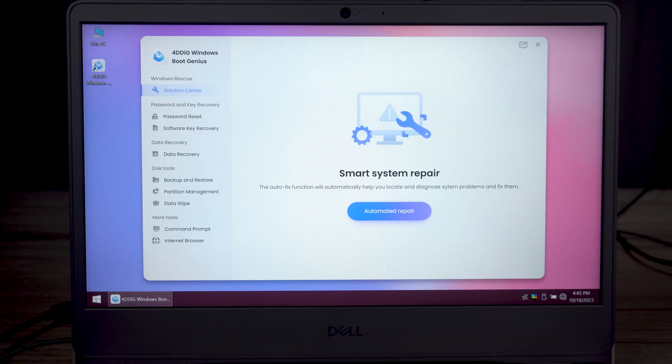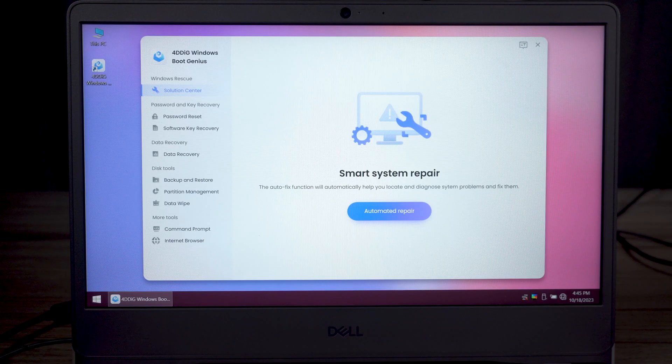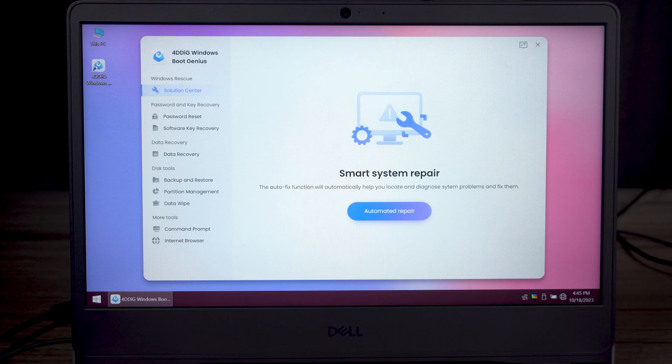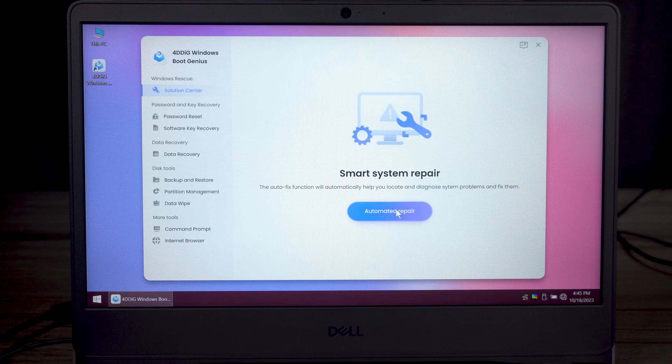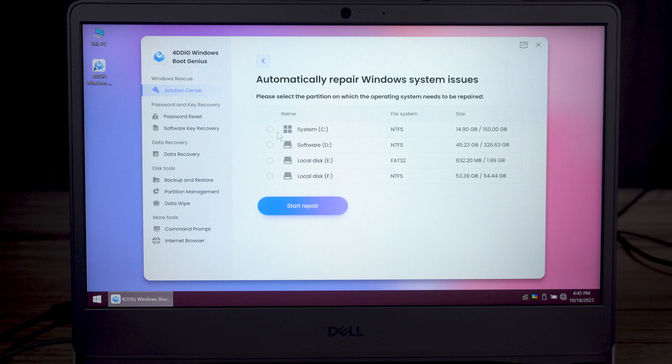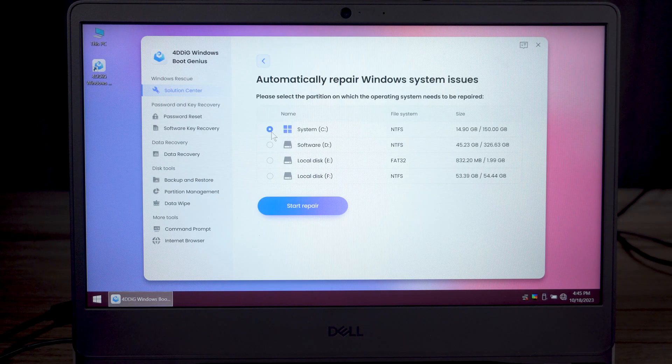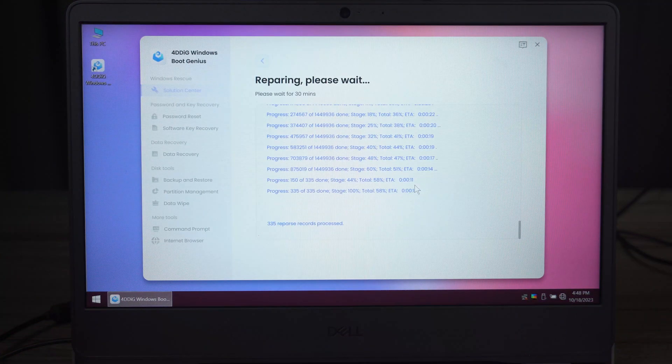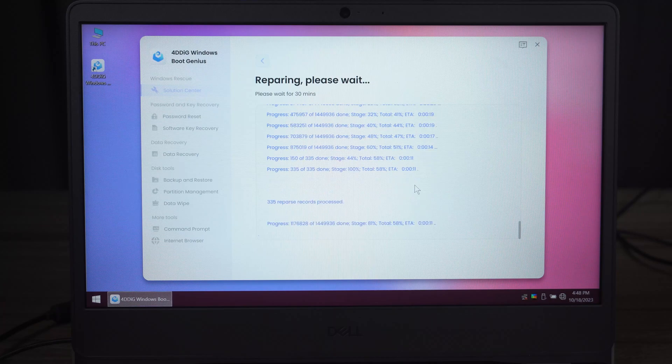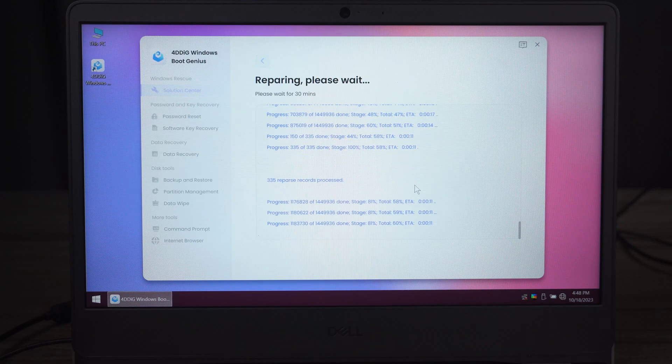After loading, you can use 4DDiG Windows Boot Genius to repair your computer. Click automatic repair. Choose the operating system partition. Now we only need to wait until it finishes and your issue will get fixed.